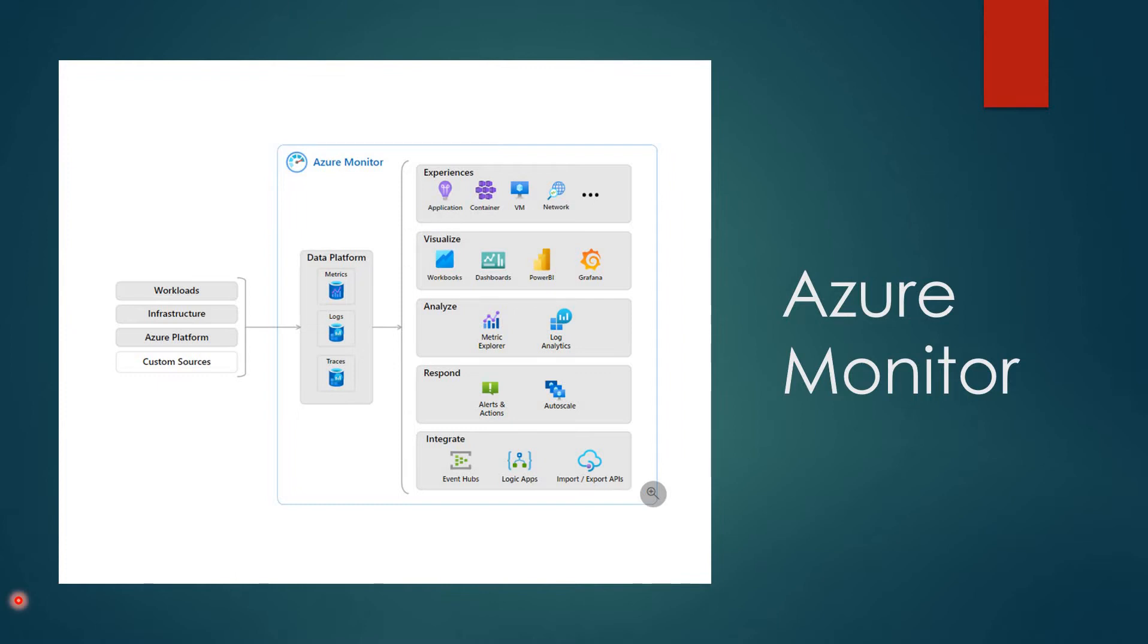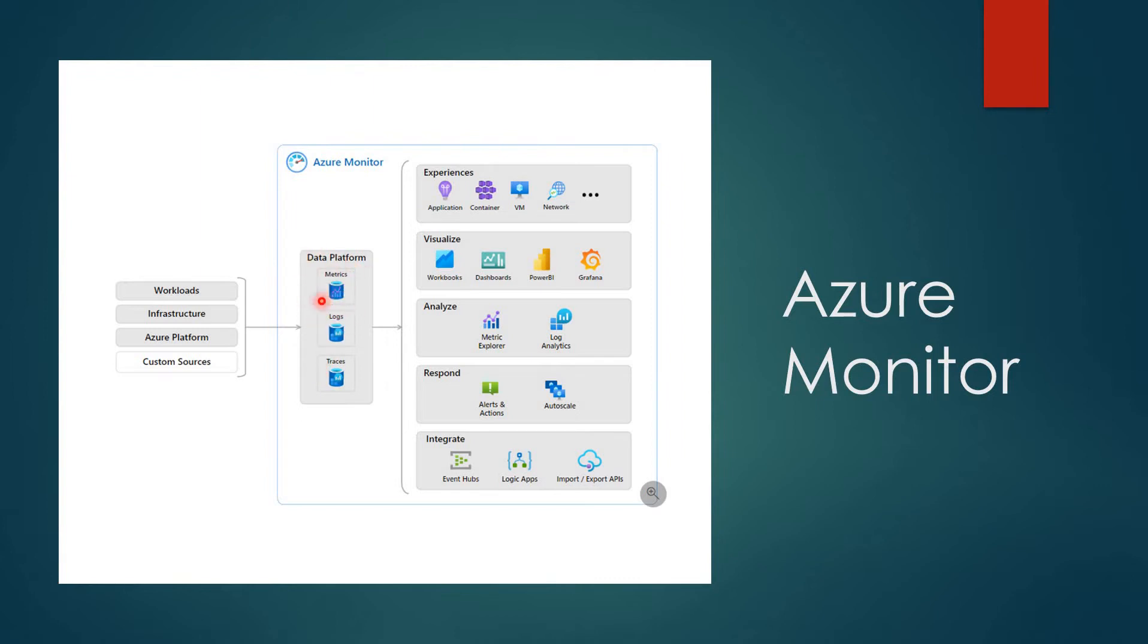As you can see in the image, the data is collected from workloads, infrastructure, Azure platforms, and custom sources, which is built into this data platform in which we have metrics, logs, as well as traces. The important topics here are metrics and logs.